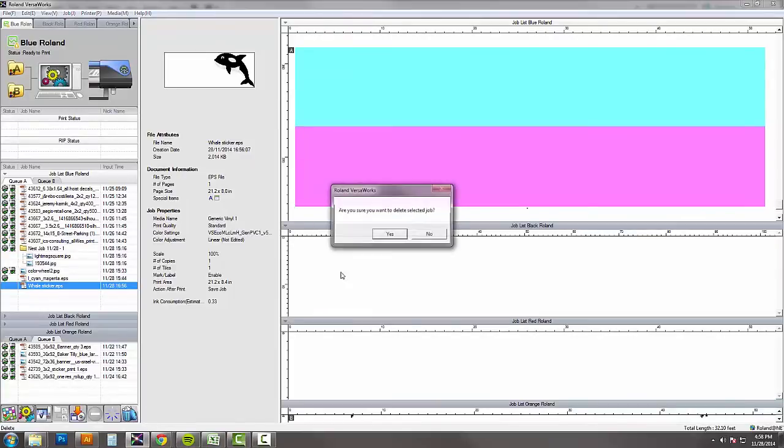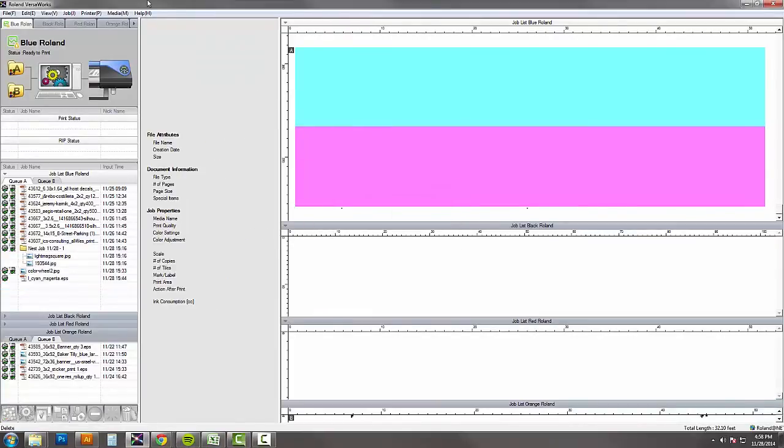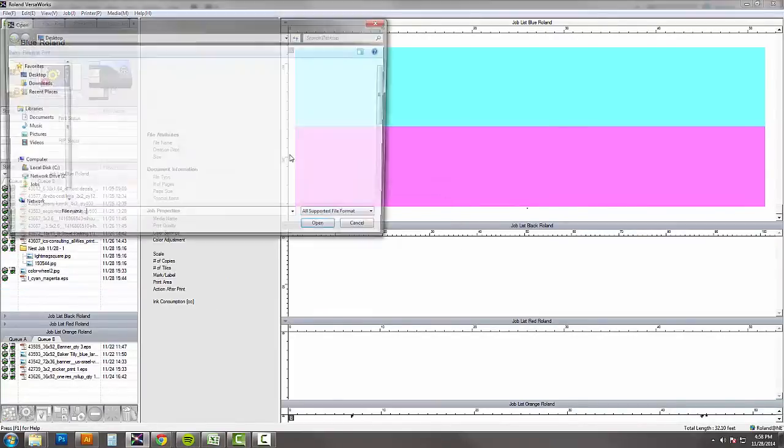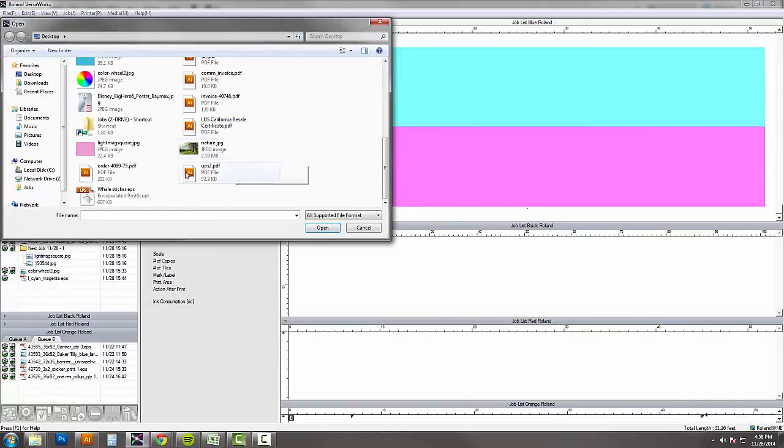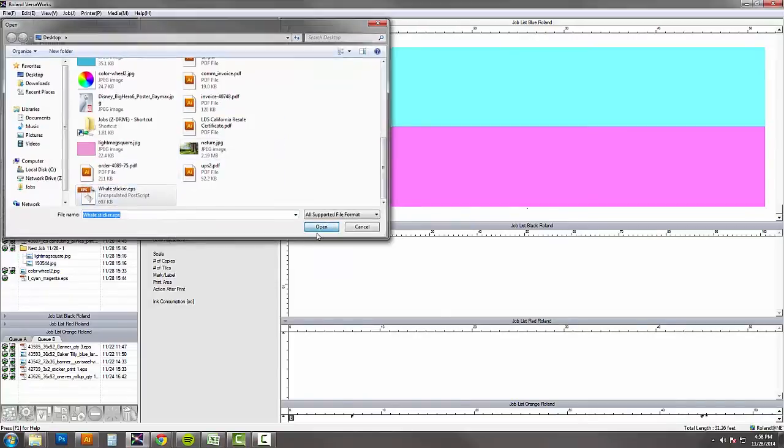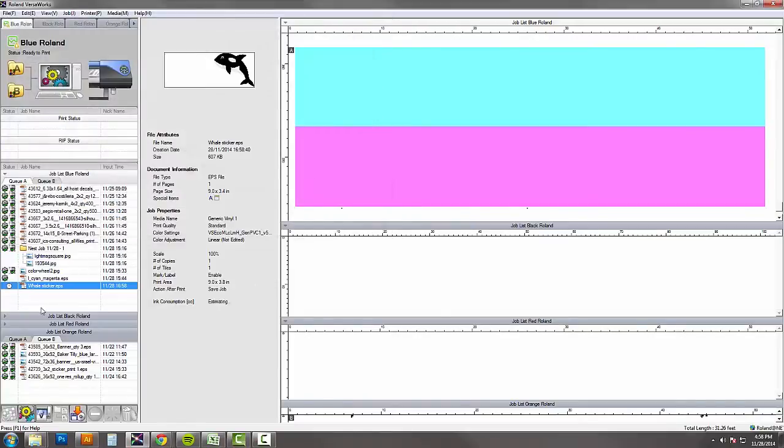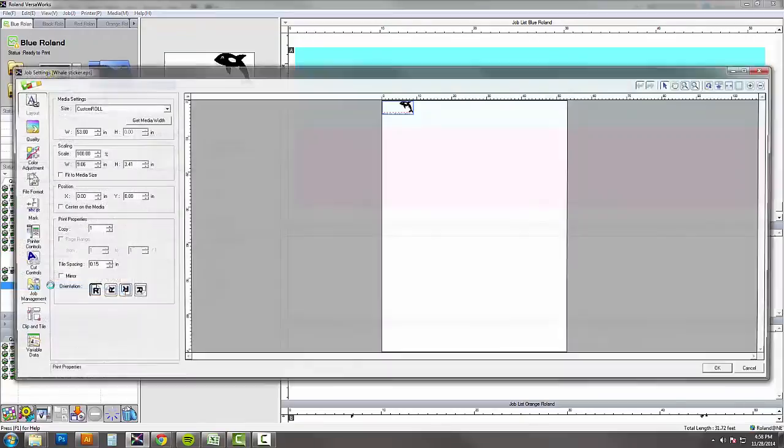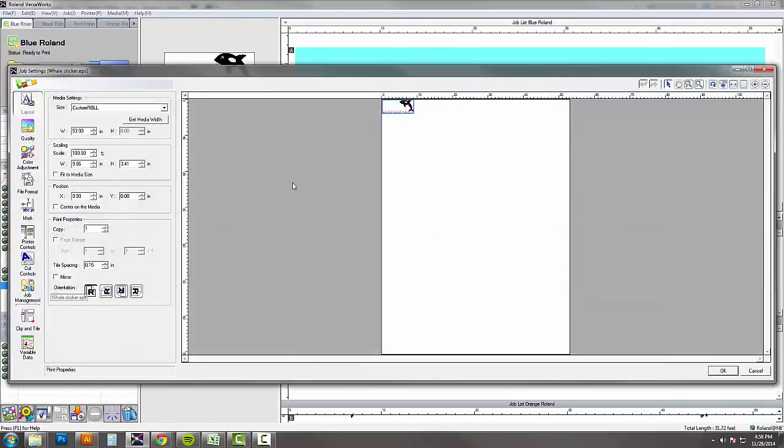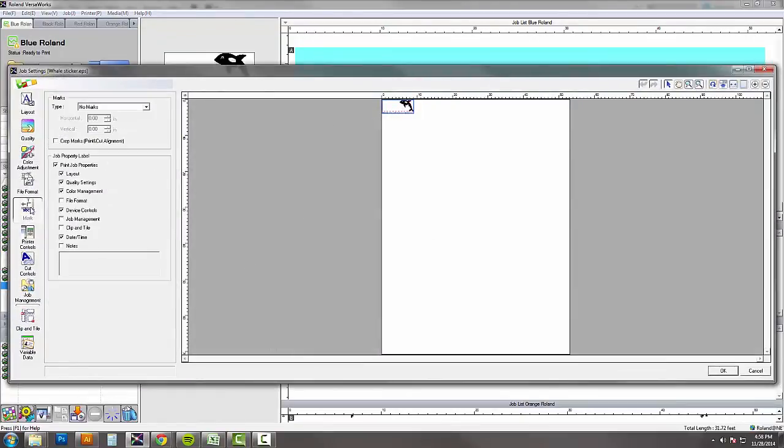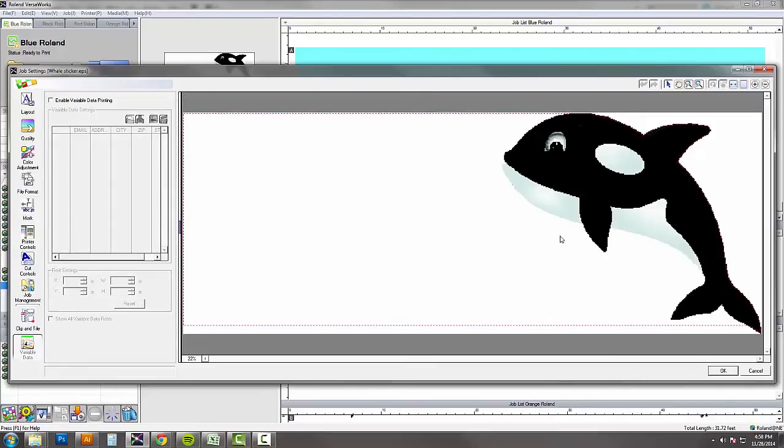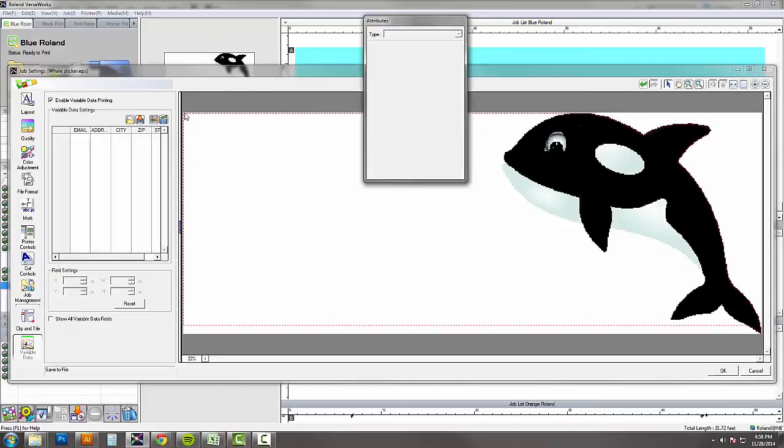So we fixed that small problem that we had in the two overlapping fields. And I'm going to load the new whale sticker in. This is looking pretty good. There's some marks on here that I want to just turn off. There's too many job properties and stuff like that. It'll just take up a lot of room. I'm going to go down to the variable data now.